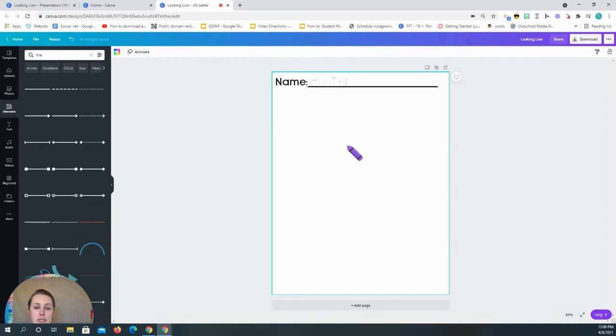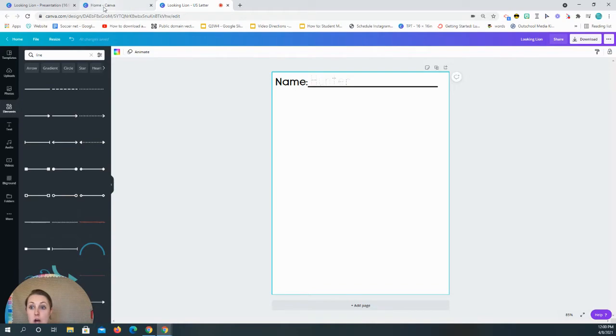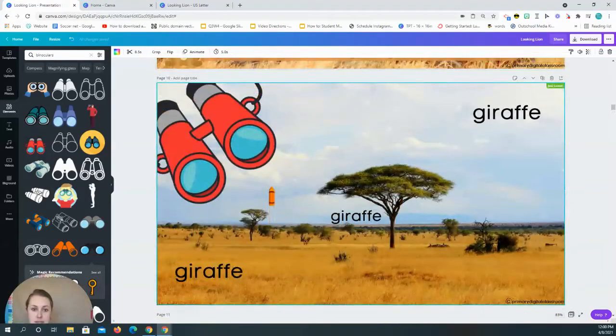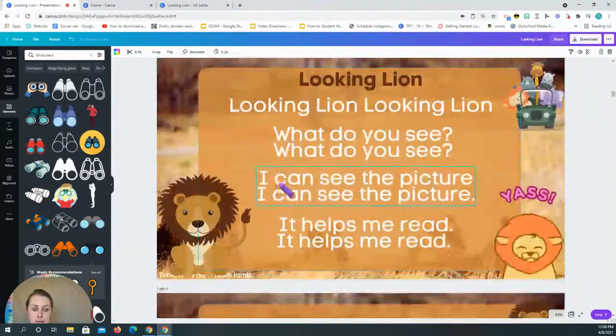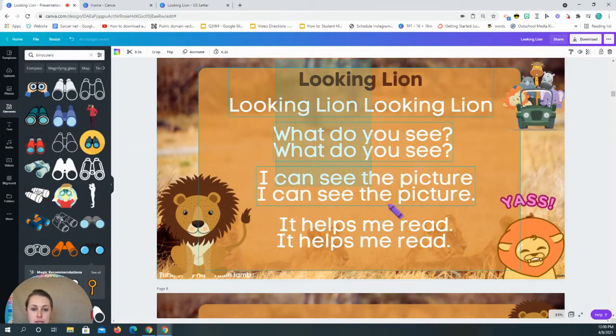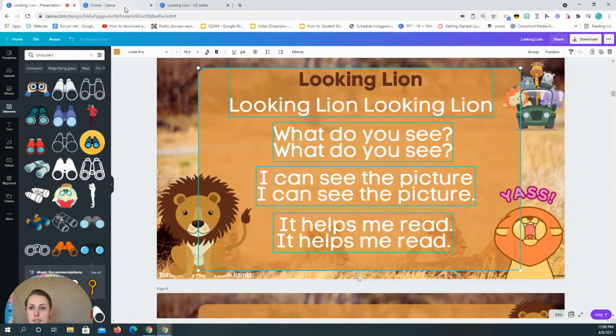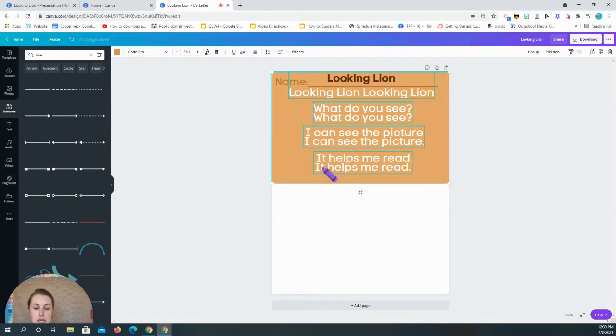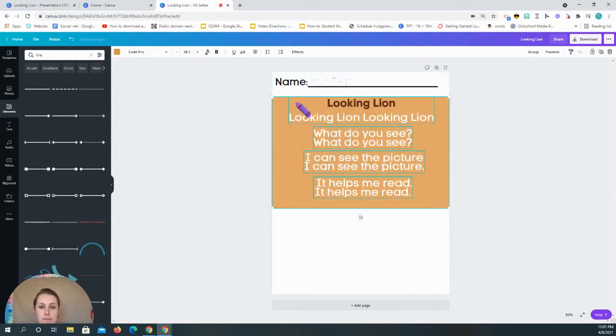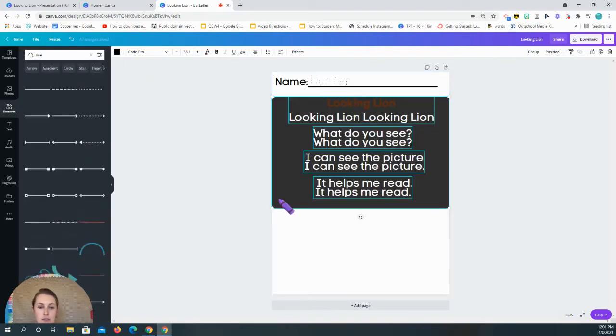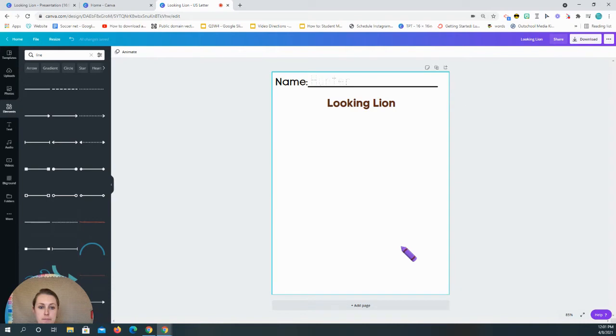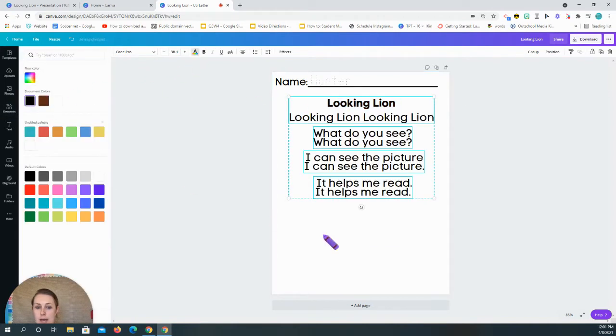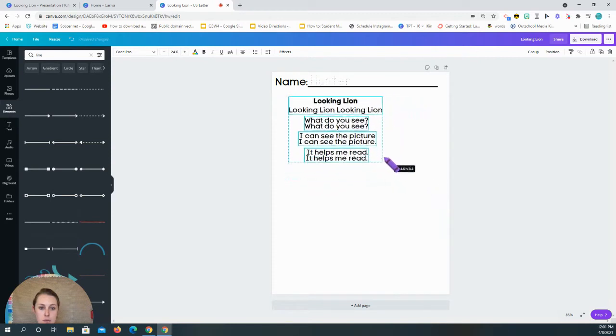And again, what I'm gonna do at the very end is I'm gonna clean everything up, make things bigger, make things smaller. But this is just what we're doing for now. So the first thing I want to do is in the middle, I want to put the looking lion song that we had created. And so I'm gonna come back to my presentation and I'm gonna go to the looking lion song and I'm going to be copying and pasting that. Now in Canva you usually have to do control V to paste things and it won't let you do it any other way. So I'm gonna switch that to black.